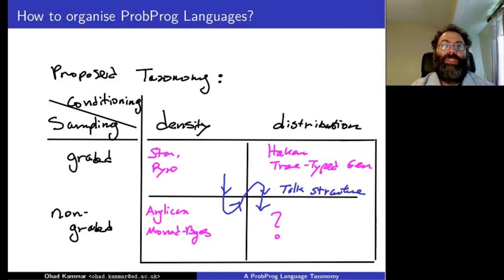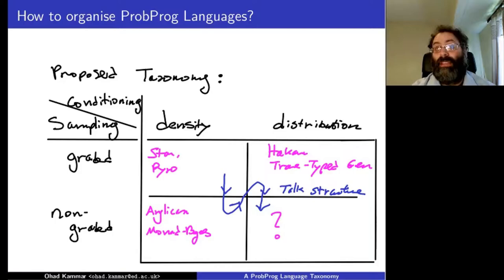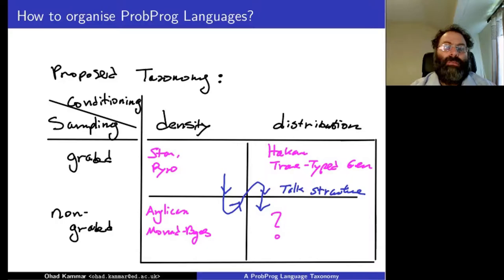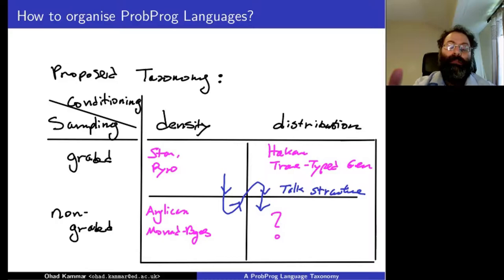A probabilistic programming language will have some constructs for sampling and some constructs for conditioning. I've identified these two axes to organize languages. I'm not saying every language fits nicely into this square — some would fit outside — but if you're in this square we can try to build more bridges between them, and if you're not, we know it's something quite different.